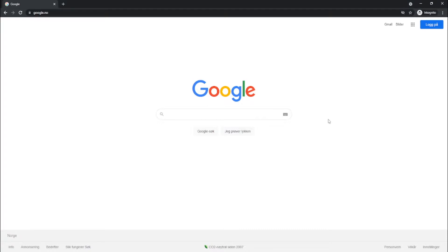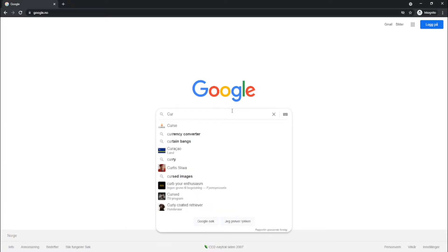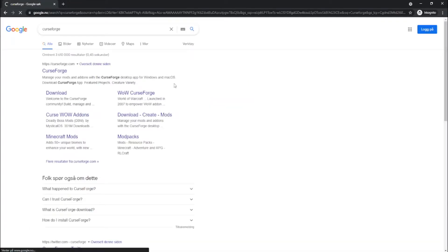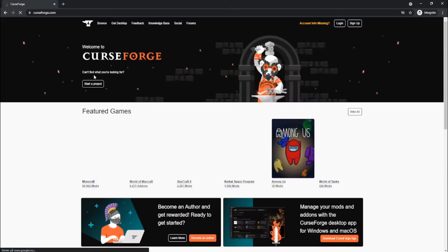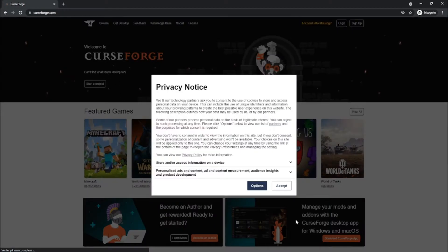So what you want to do is open Google and just search for CurseForge. I will also provide a link for this site in the description, so just open that one. Open CurseForge and you will get the information about it.